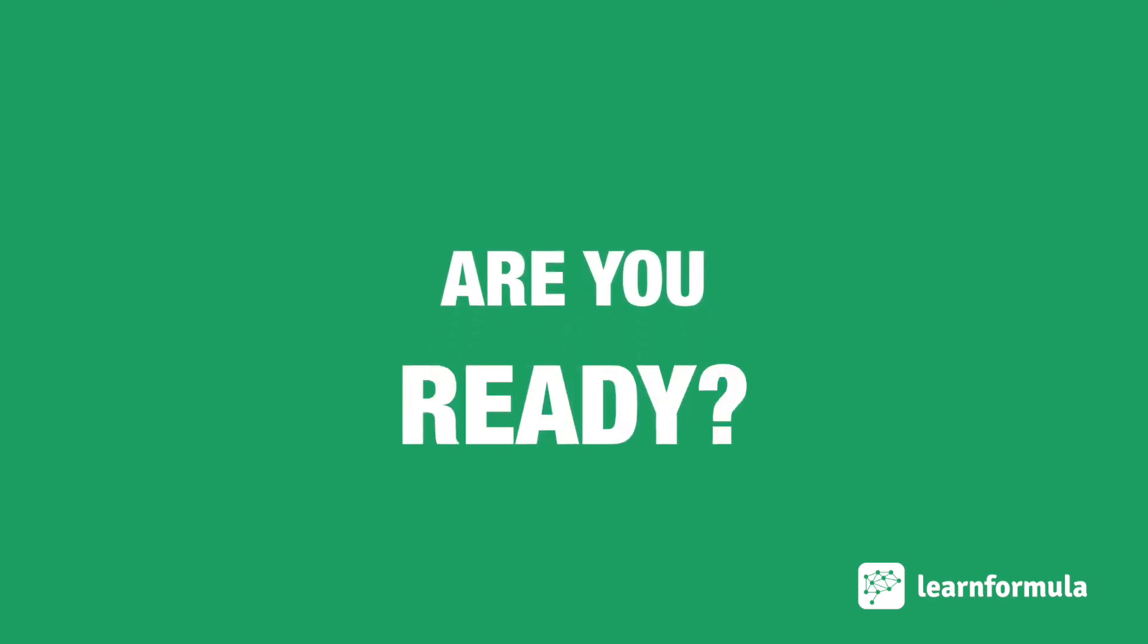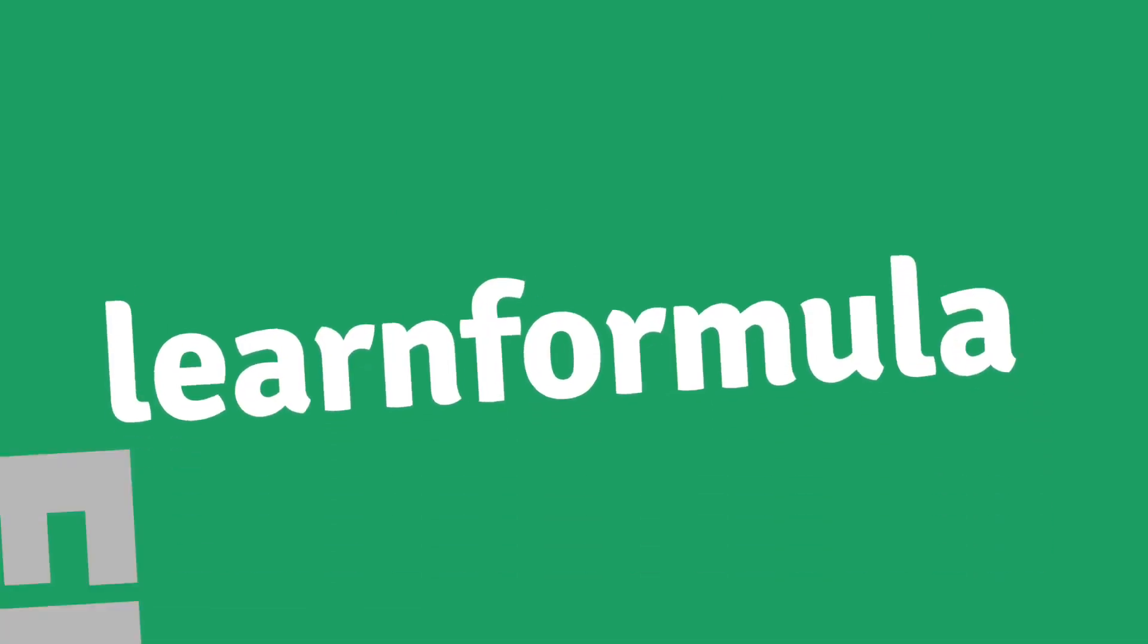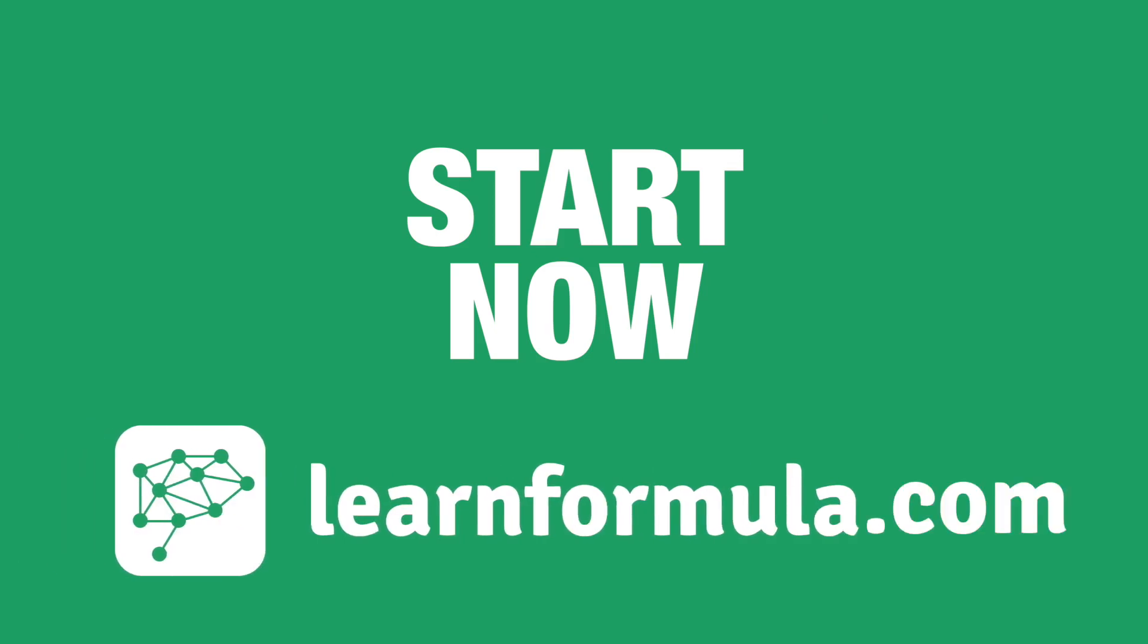Are you ready to join the e-learning revolution? Apply now for a free lifetime account. Spaces are limited. Start now at learnformula.com.